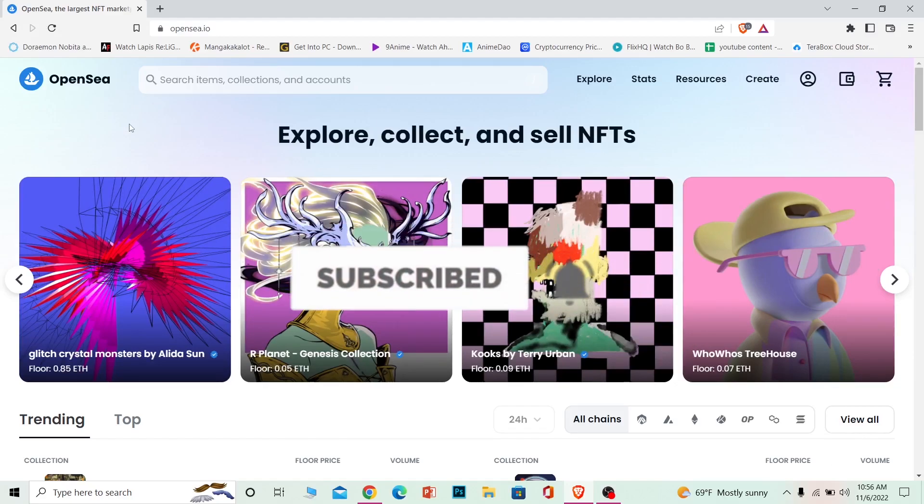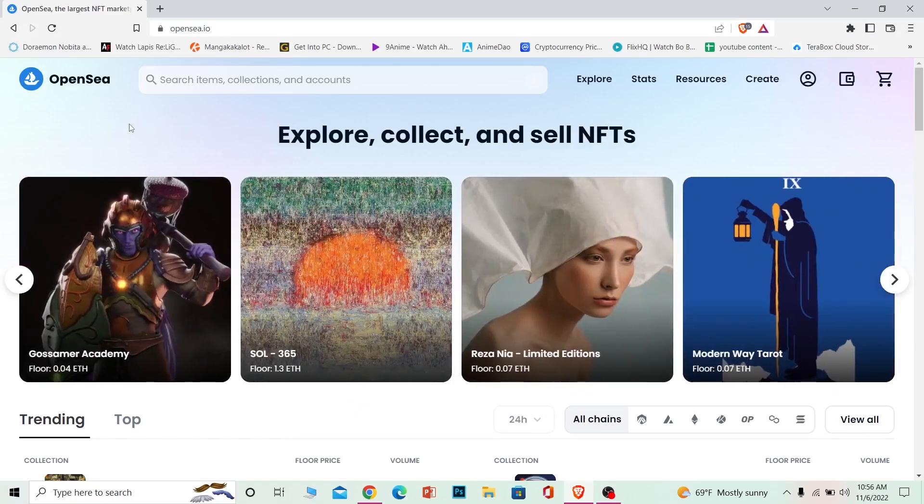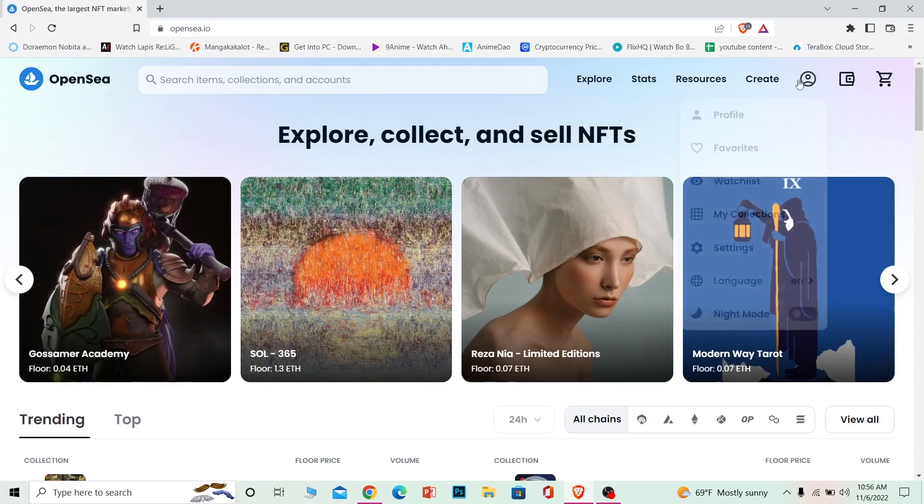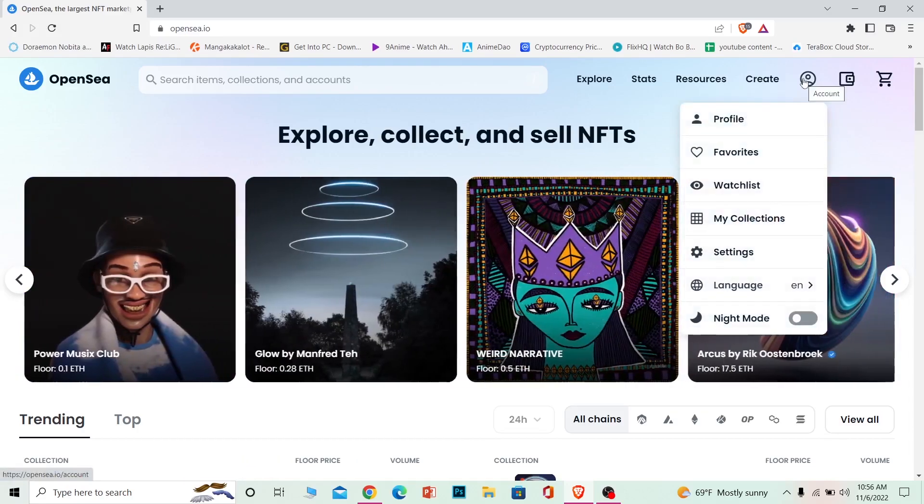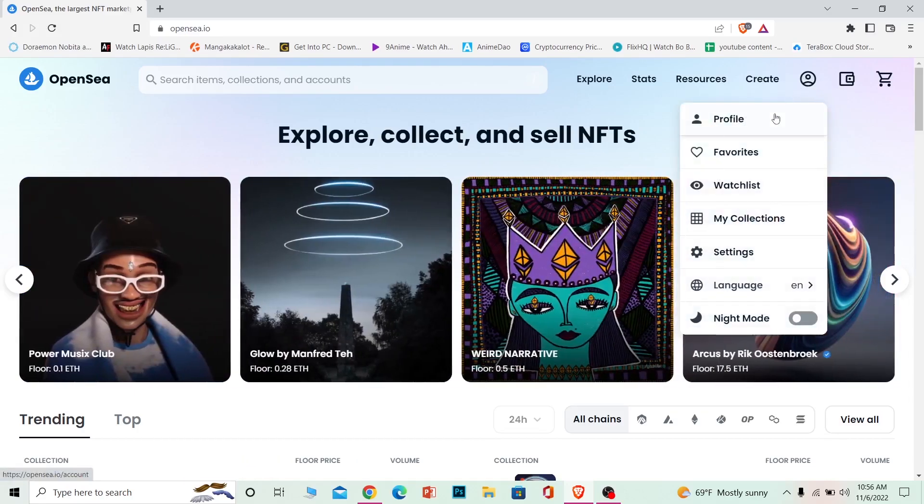Let's move on. First step: after you open OpenSea.io and you have an extension wallet, you want to click on your profile picture icon and click on profile.